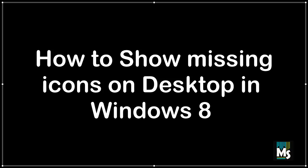Hi everyone, in this video we are going to show you how to show missing icons on desktop in Windows 8.